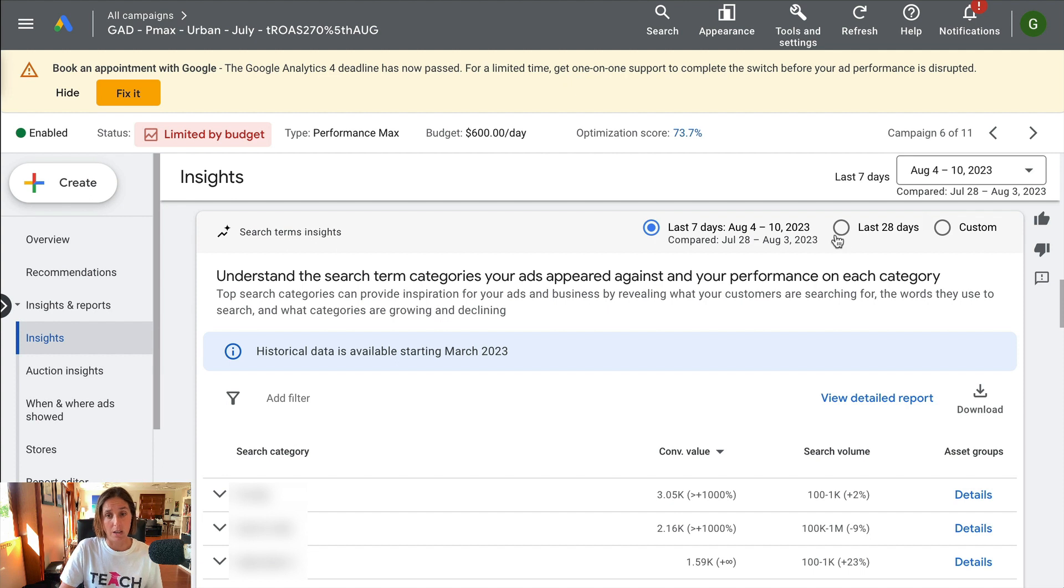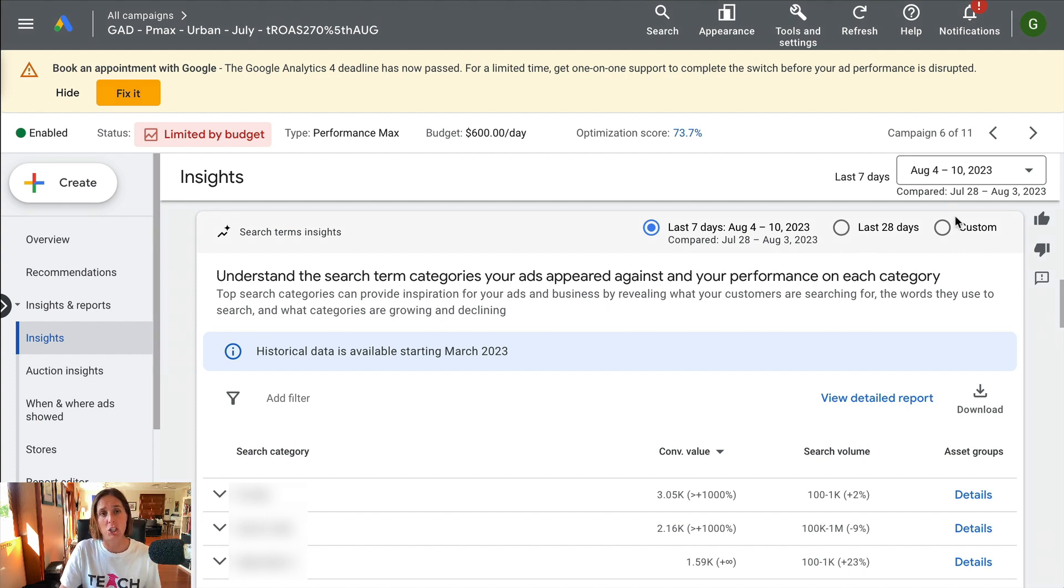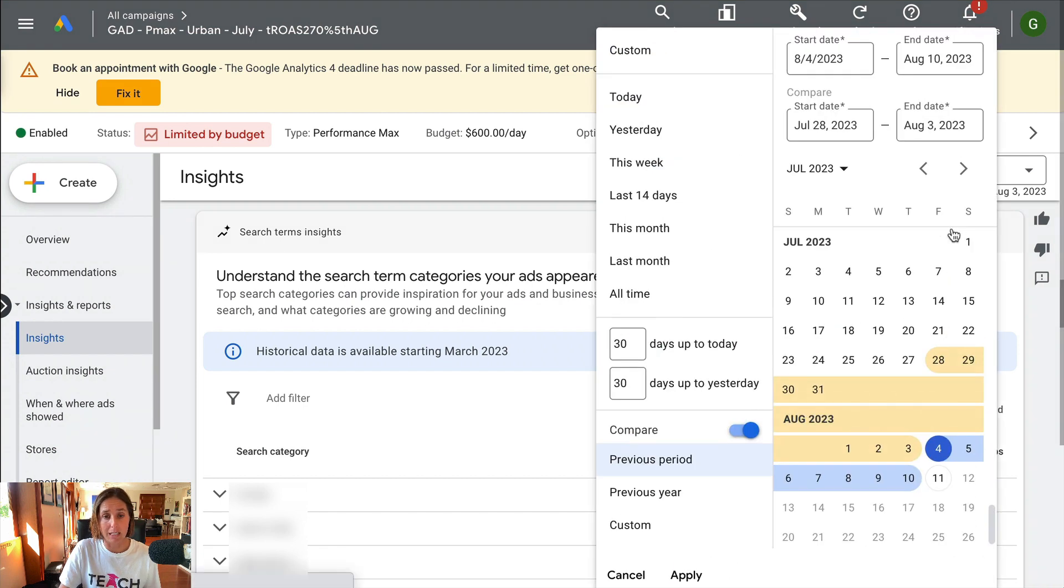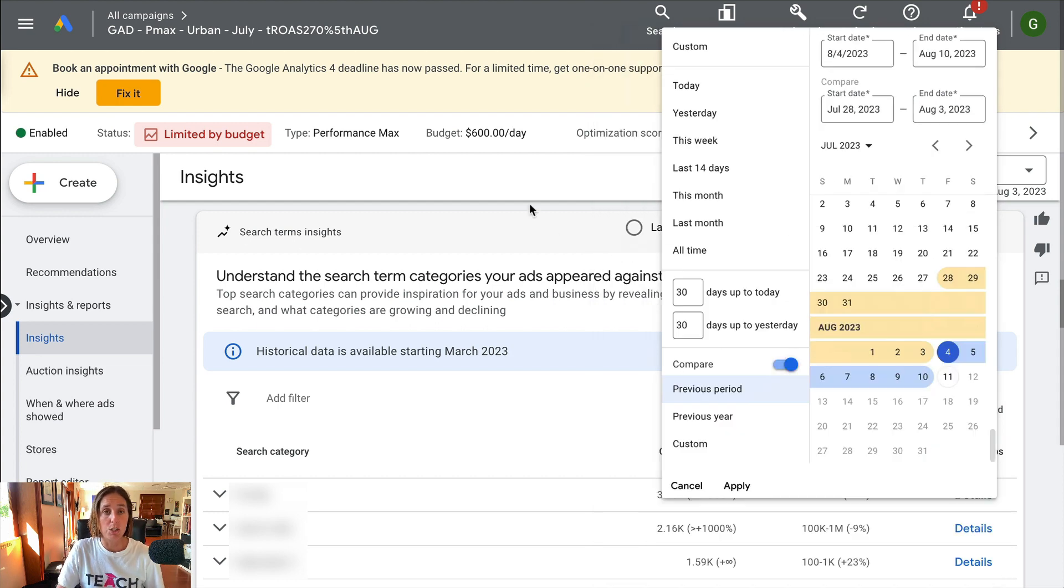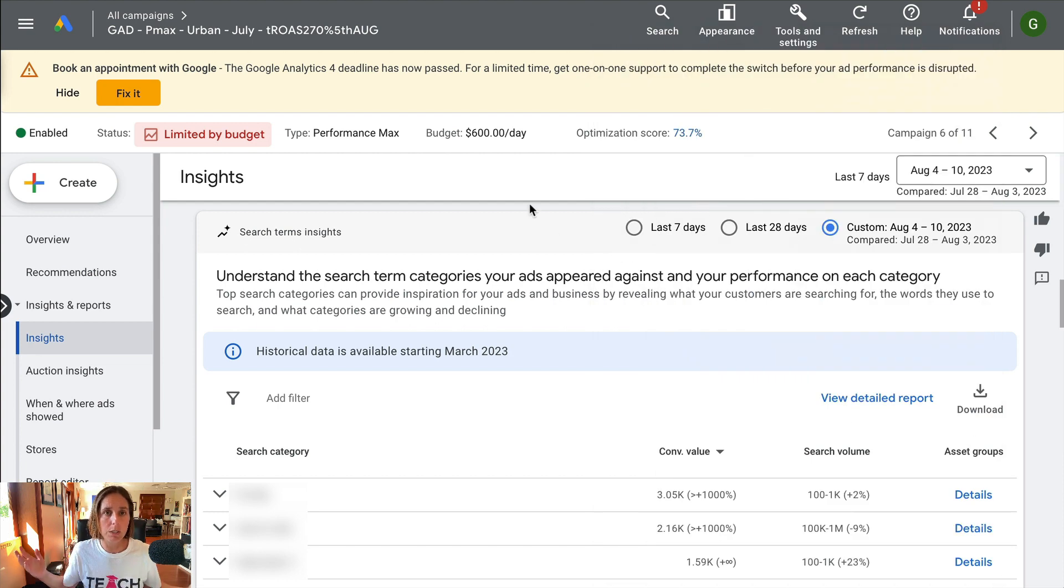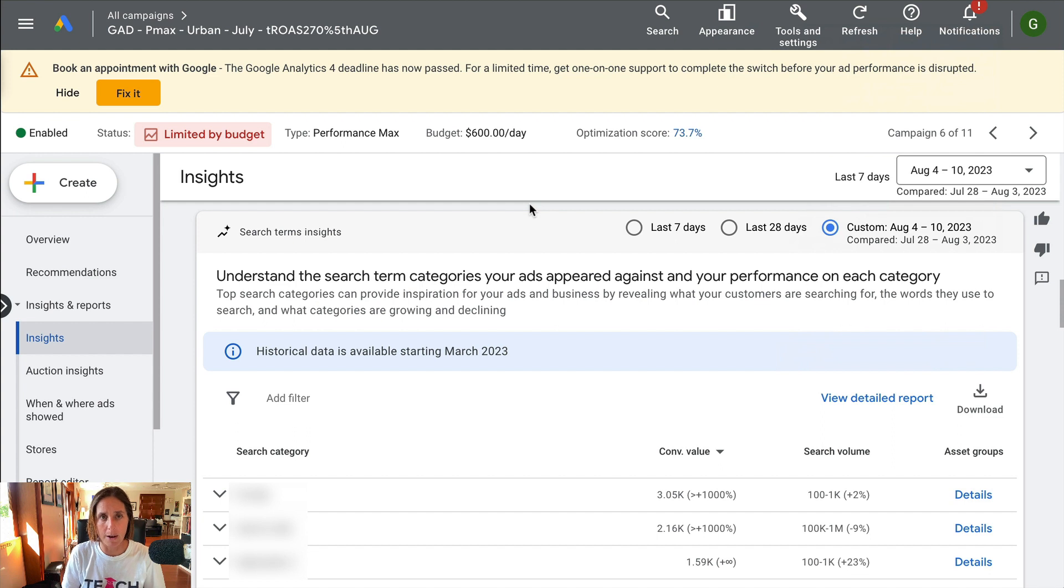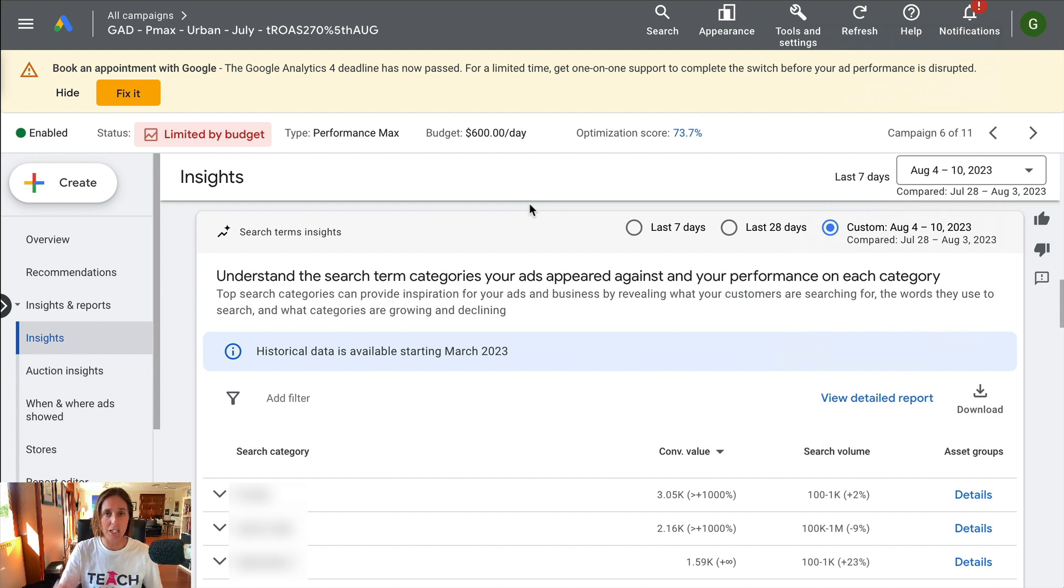But now this custom function here enables for a longer time frame. If I click this, it's going to let me do a much longer time frame, which is really helpful now that I've been running Performance Max for a little while. Okay, so that's the first change I've seen.